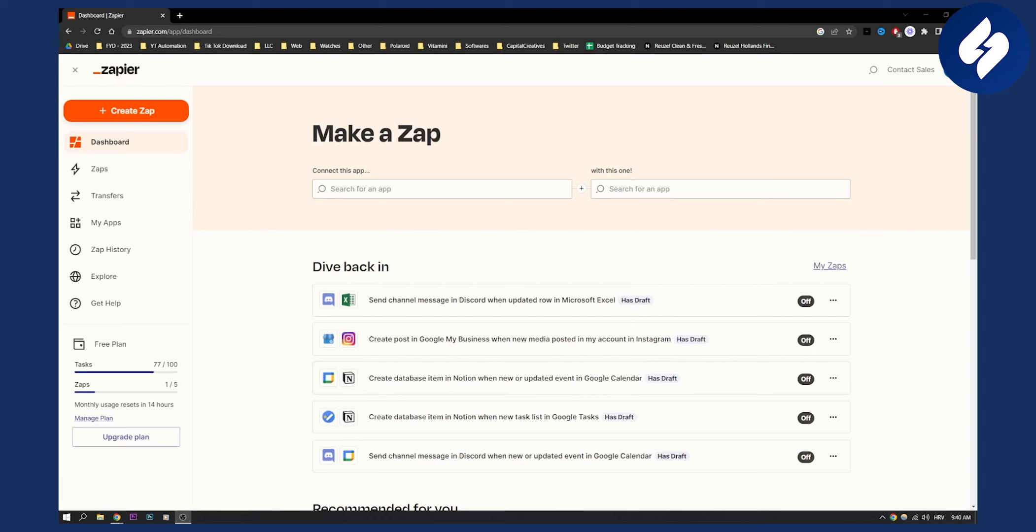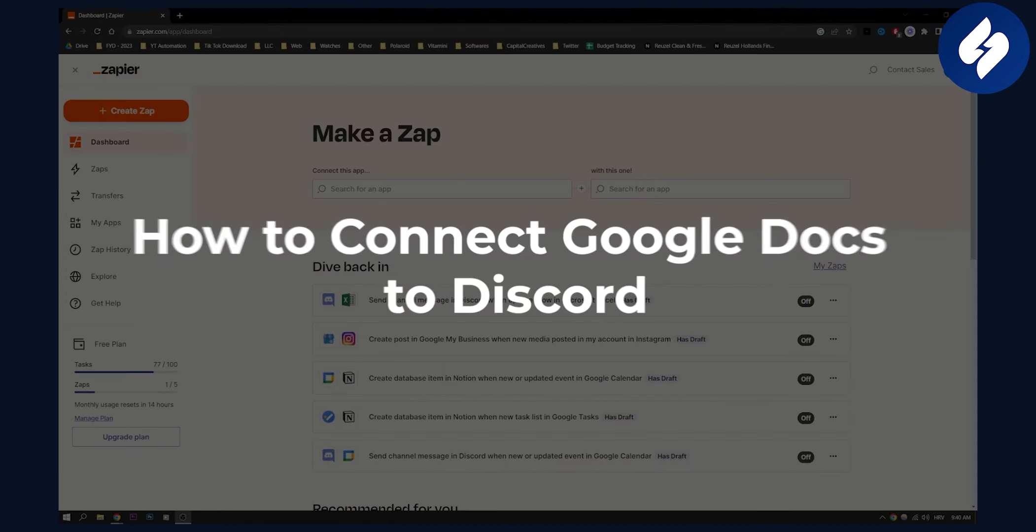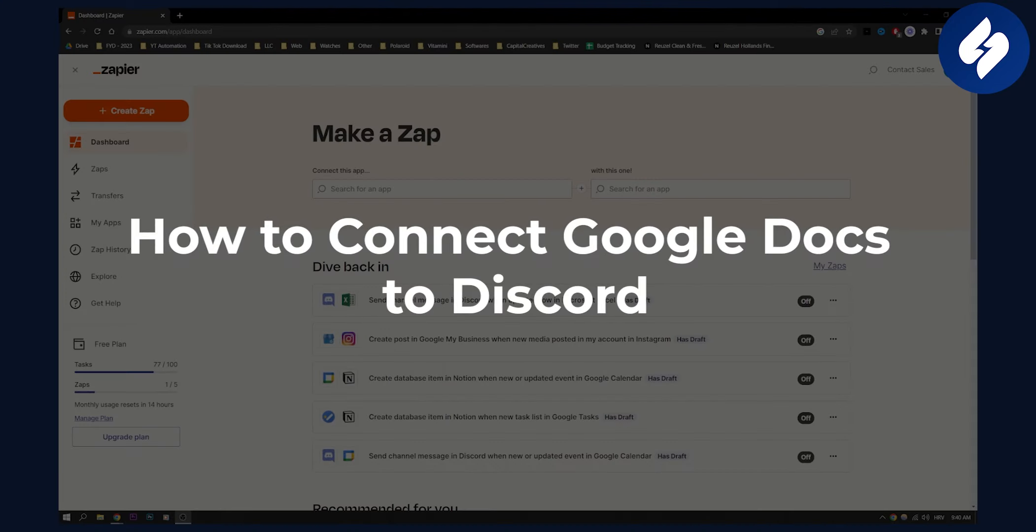Hello everyone, welcome to another video. In this video I will show you how to connect Google Docs to Discord.